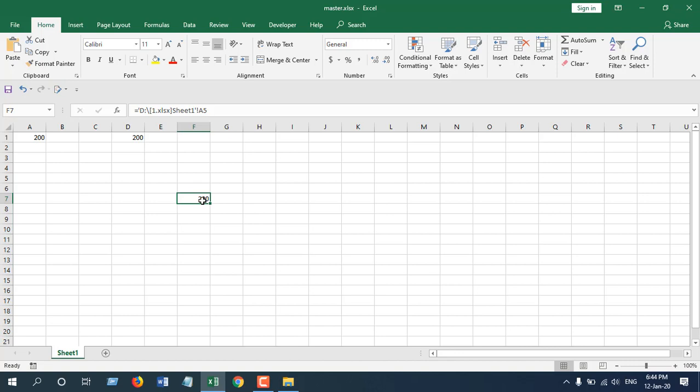So this is what I wanted to show you. You can get values from another worksheet which I have already shown and now we just got the value from another workbook no matter if it's open or closed. We can get any value from any worksheet or any workbook from anywhere. Thank you. Thanks for watching, don't forget to subscribe.